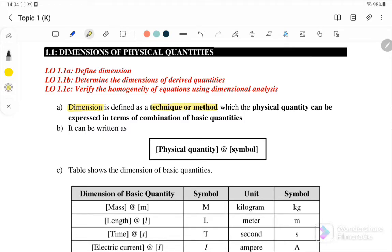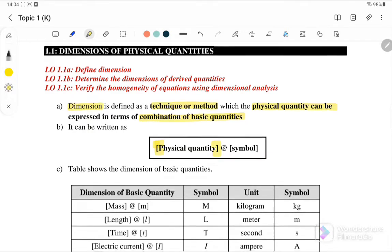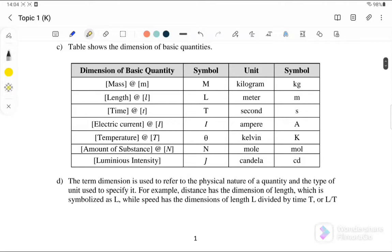Section 1.1: Dimensions of Physical Quantities. A dimension is defined as the technique or method by which physical quantities can be expressed in terms of combinations of the basic quantities. We write dimensions using square brackets. There are seven basic quantities: mass (M), length (L), time (T), electric current (I), temperature (θ), amount of substance (N), and luminous intensity (J).